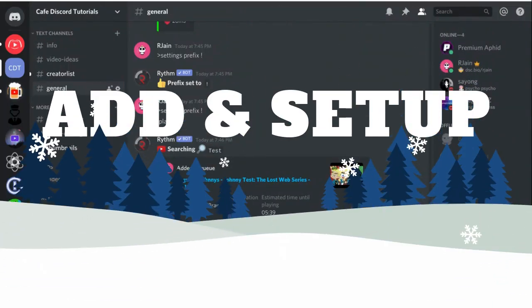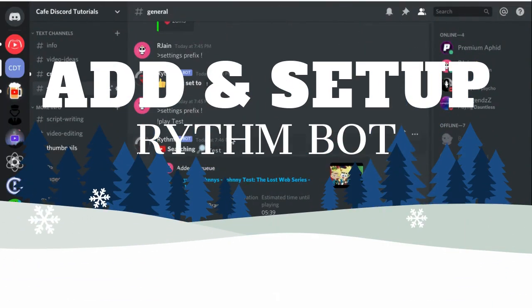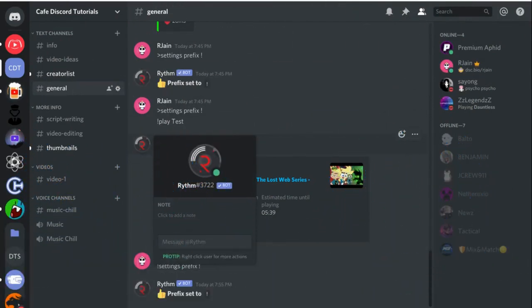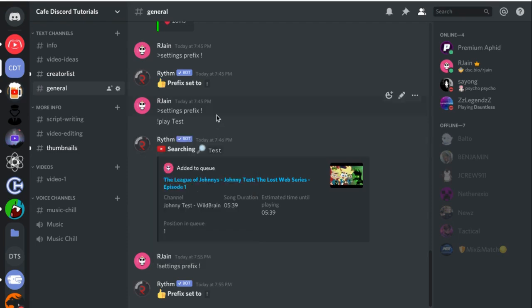Want to listen to high-quality music in your Discord server using the RhythmBot? Well, we've got you covered. In this Discord tutorial, you're going to learn how to add, set up, and debug the RhythmBot to make sure that everything is working properly.